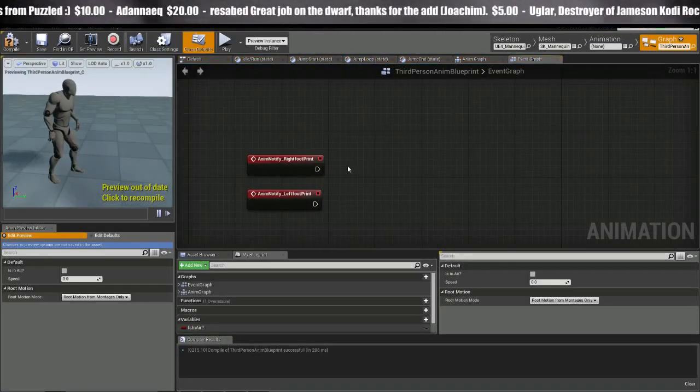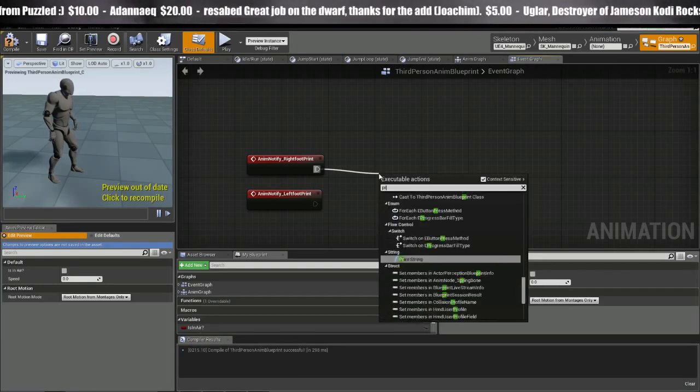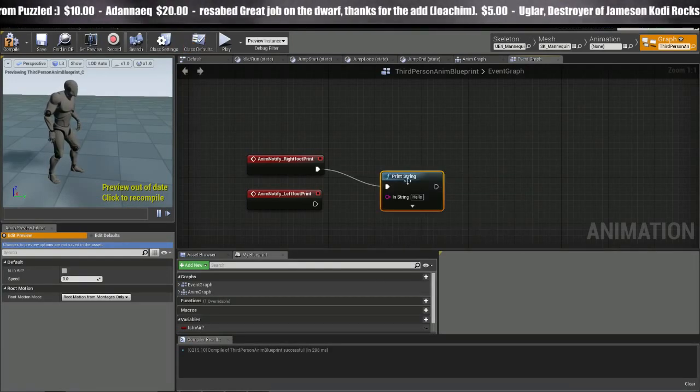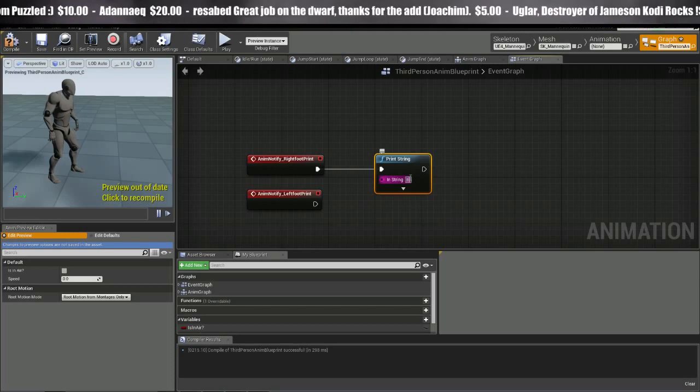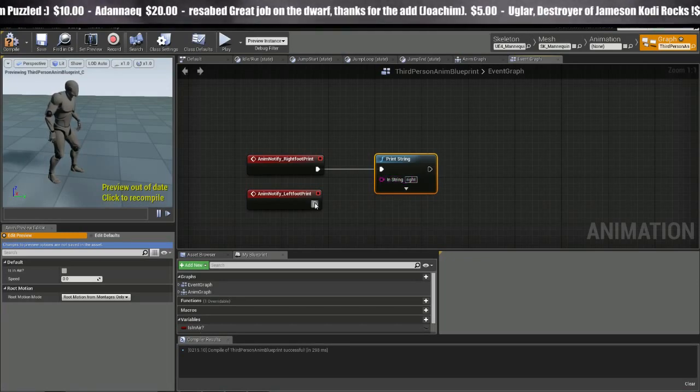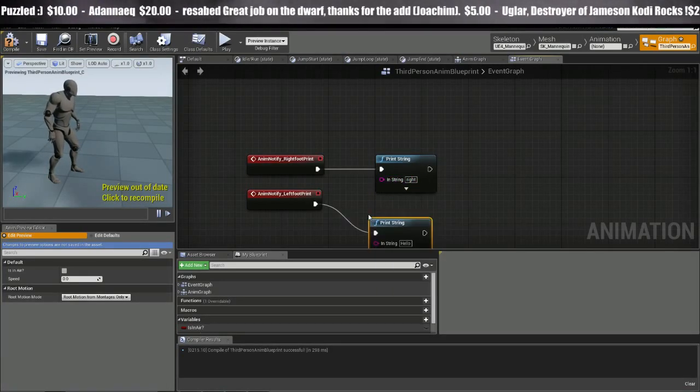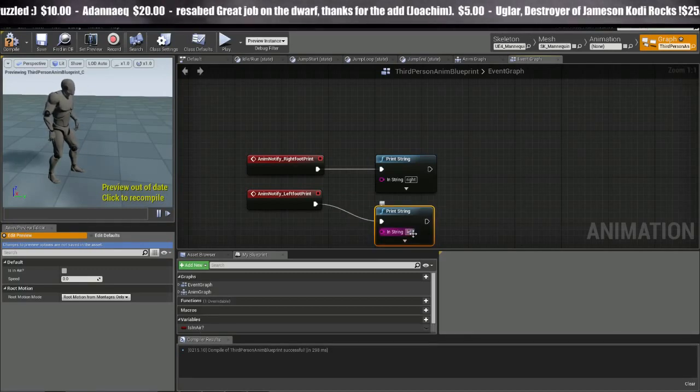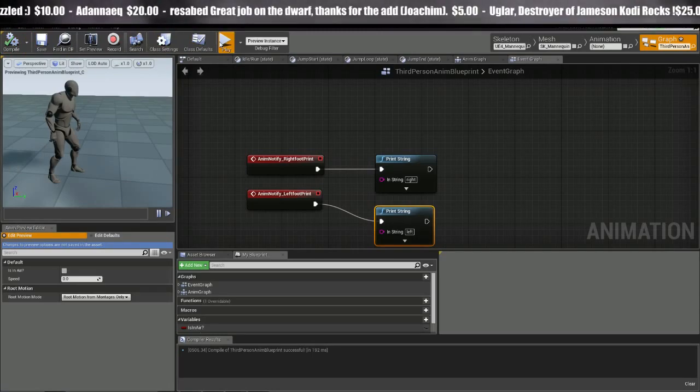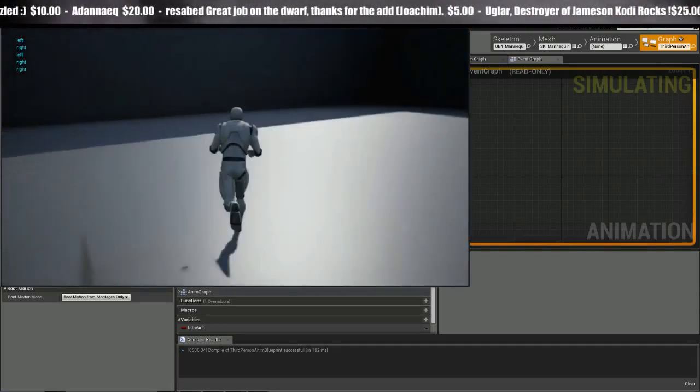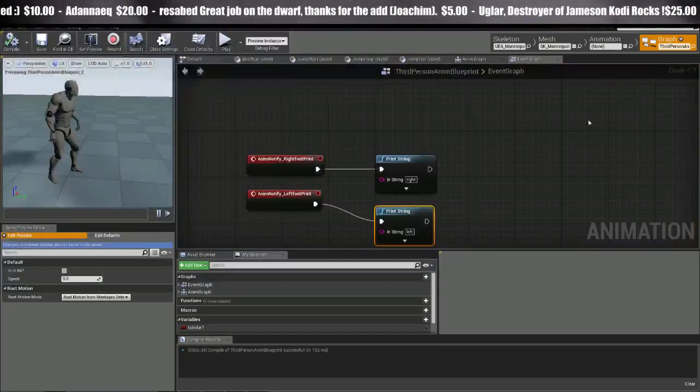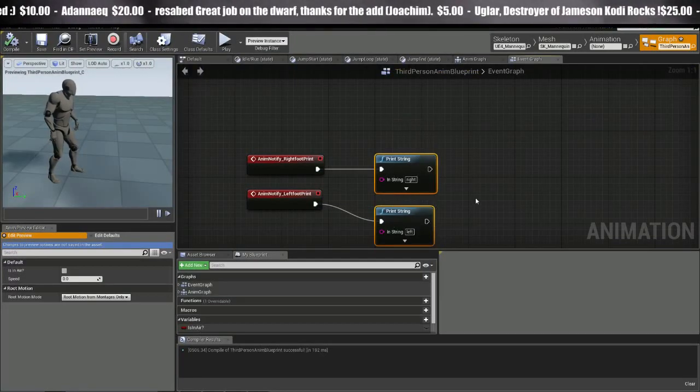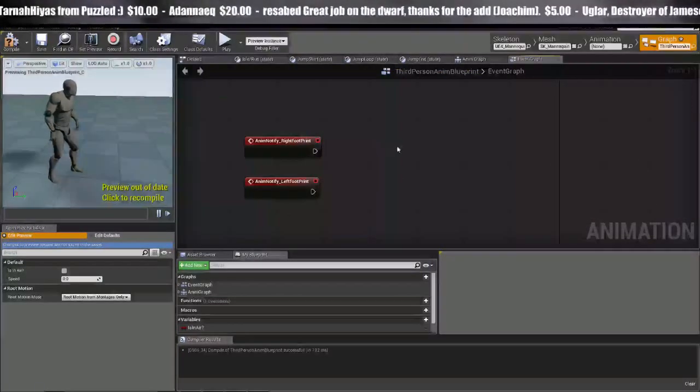So let's pull off here and I'm going to go ahead and print string and we're going to say write and print string here and we'll call this one left. And this will just let us test it real quick. Right left, right left, looks good. So now that we tested that, we know this is working, we can get rid of that.